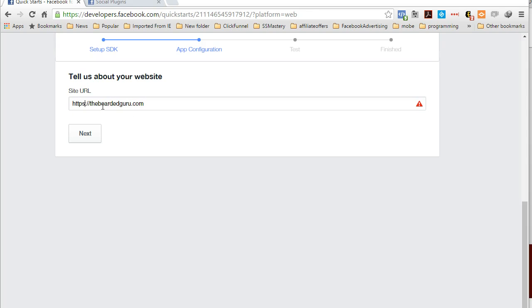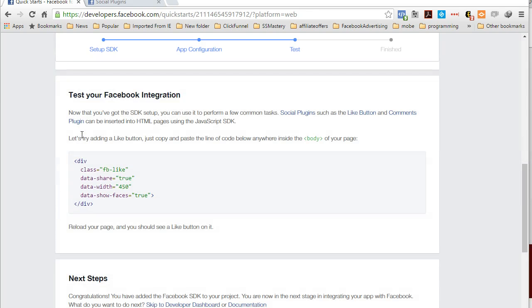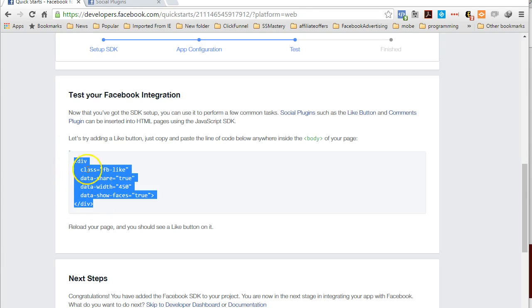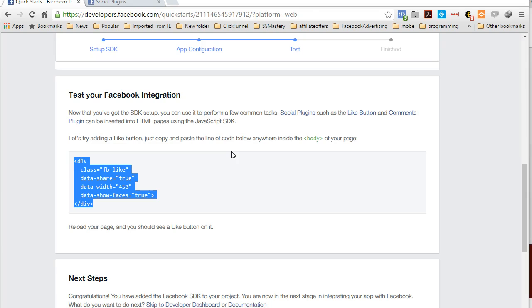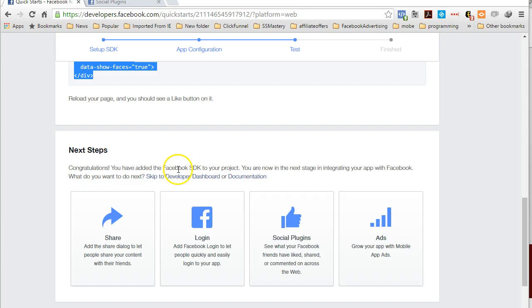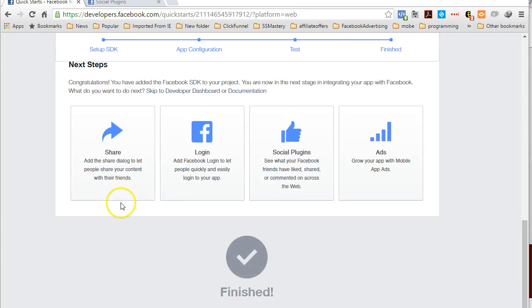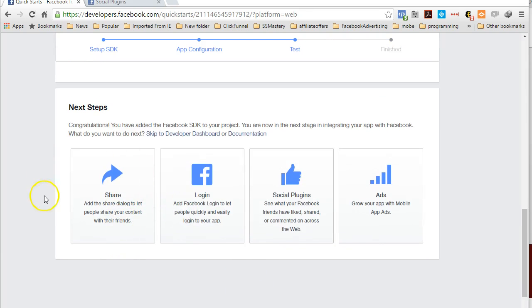Click on next. This gives you some more information that you can test on your page to make sure that you have your JavaScript code properly inserted. If you're doing your own website then I would definitely say you need to test this, but inside of ClickFunnels it's already done for you so you don't need to test this.